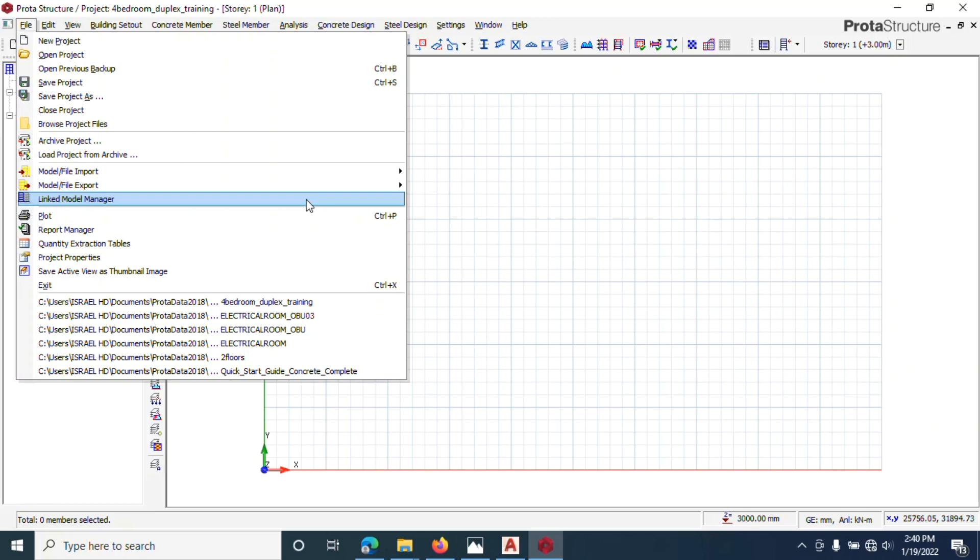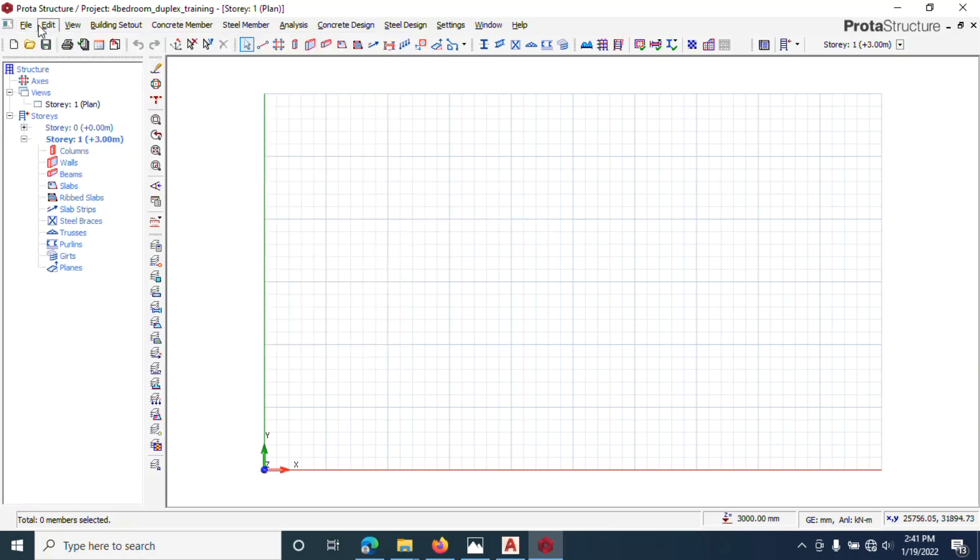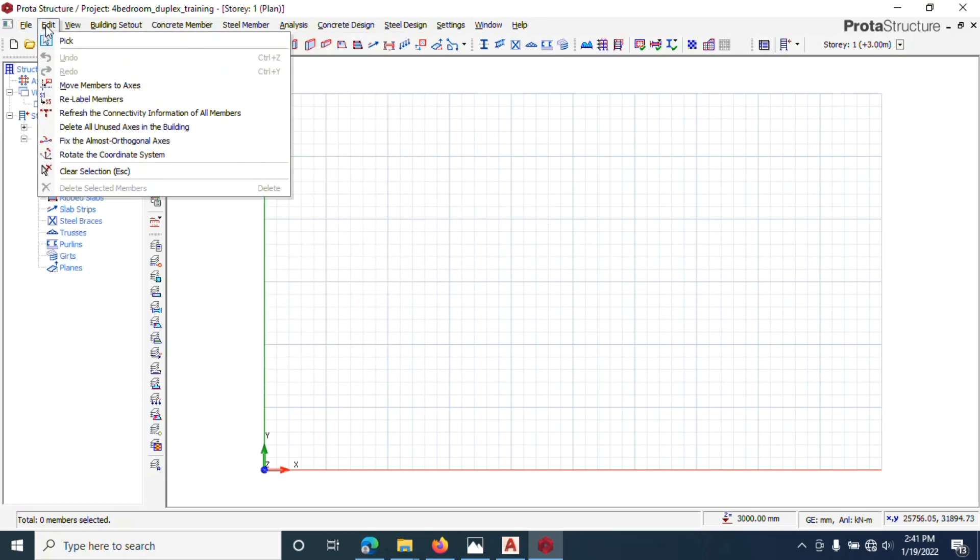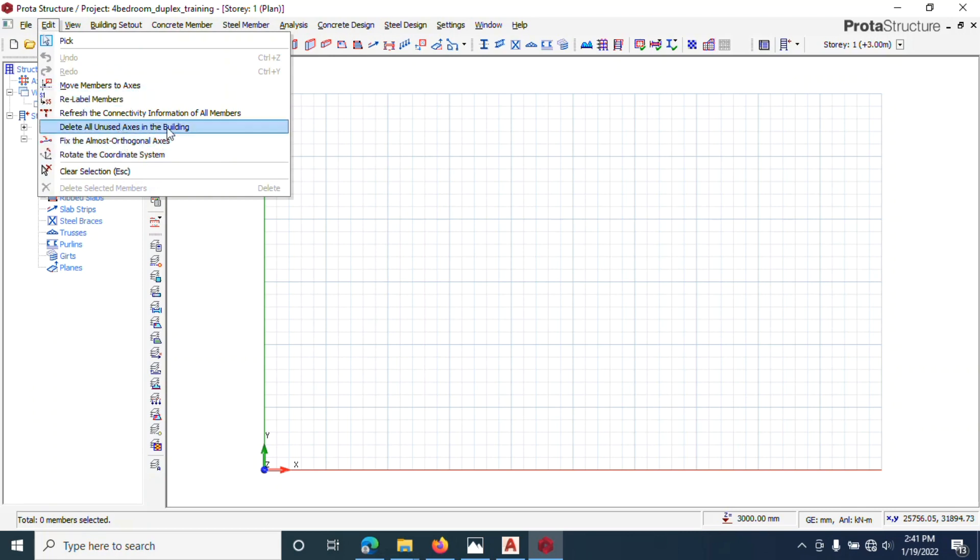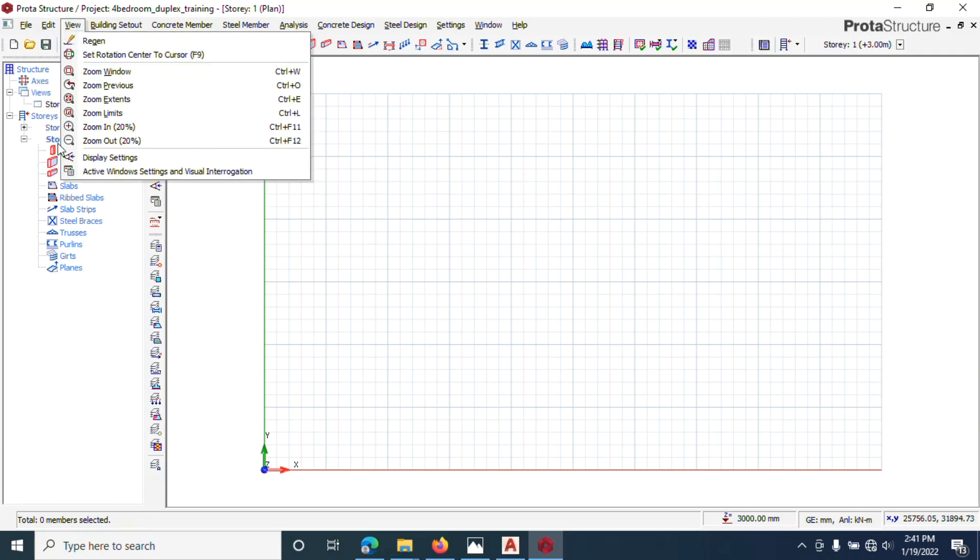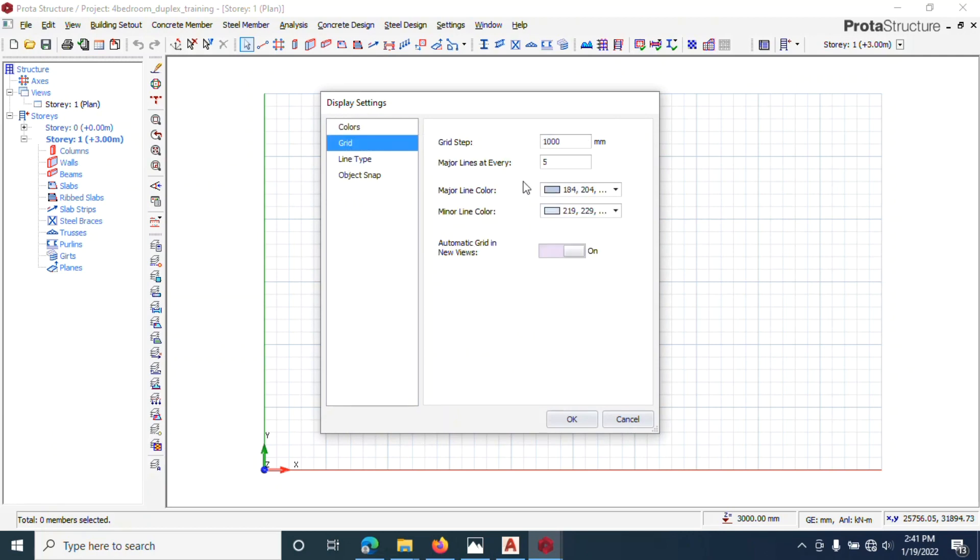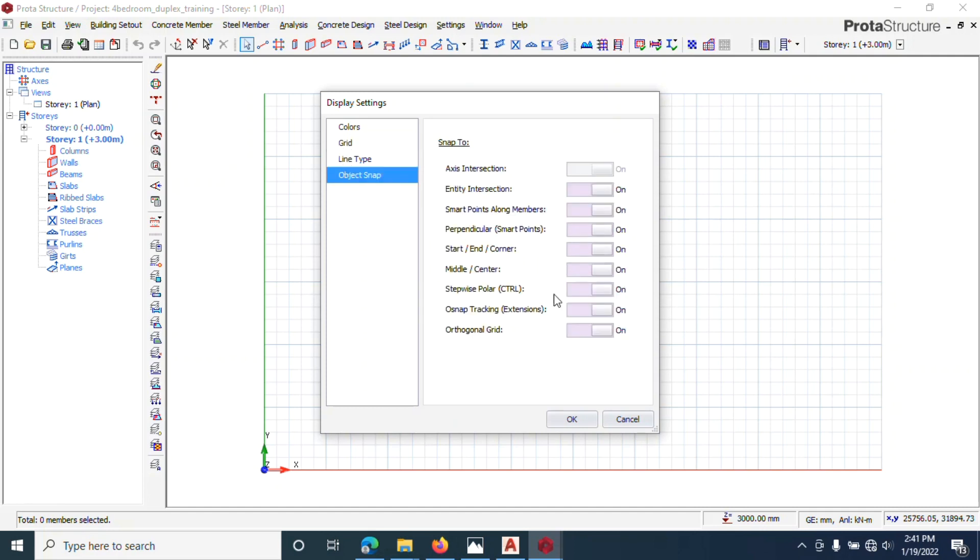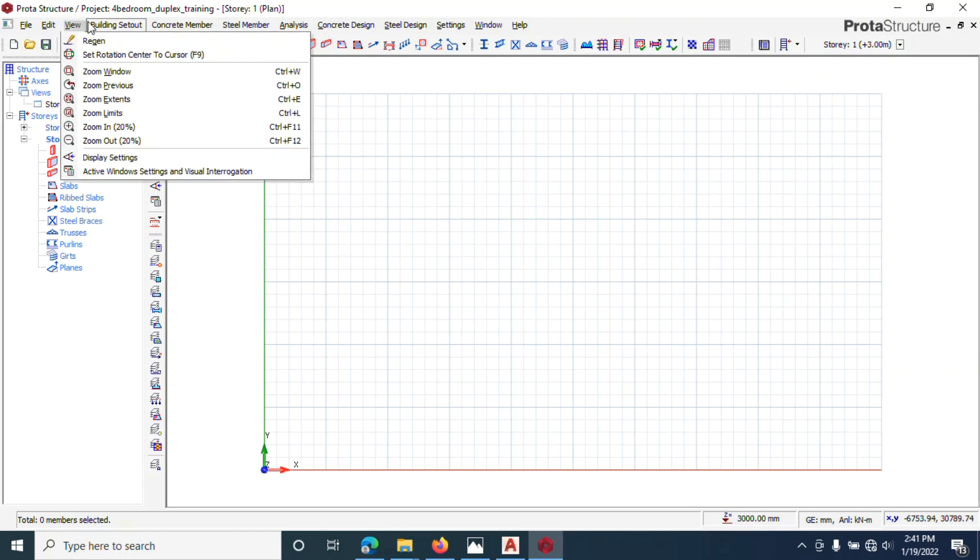And the rest of the things, project properties. Under Edit, you can see re-level members, move as is, delete, or use as is and stuff like that. Under View, if you click here, you have this place with the colors. Your grids, this is the colors of the grids. You have the opportunity to change them and stuff like that.